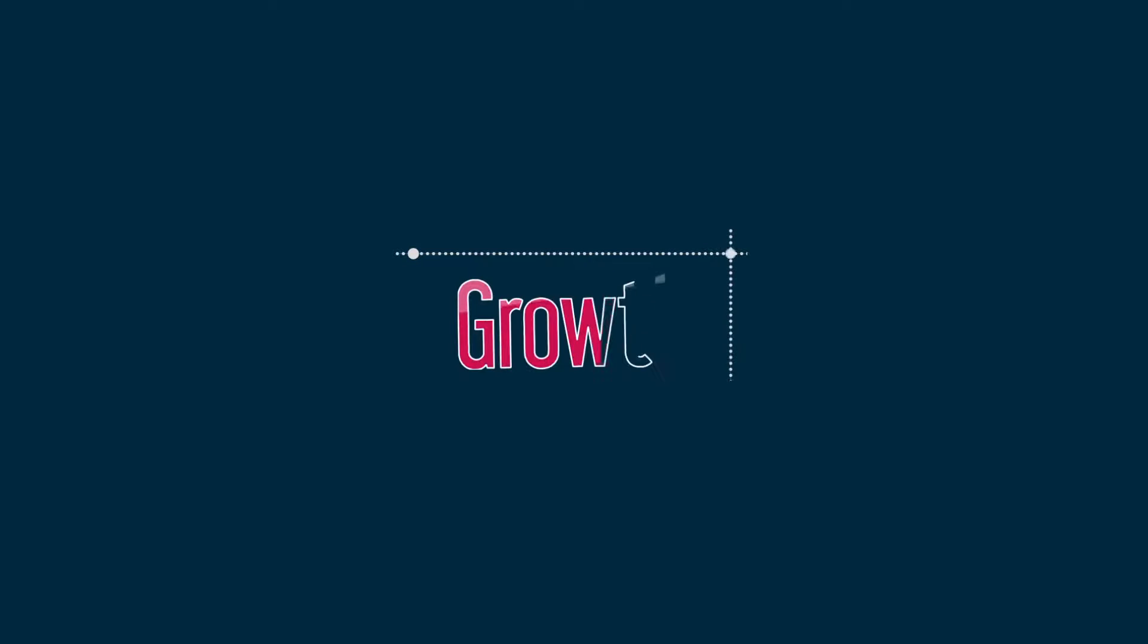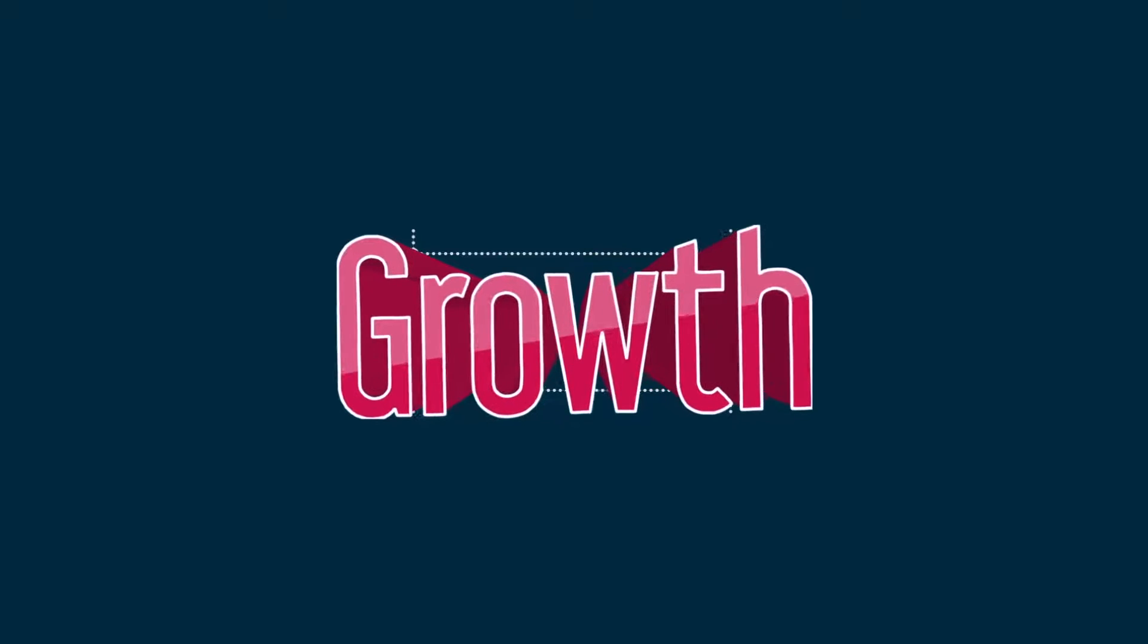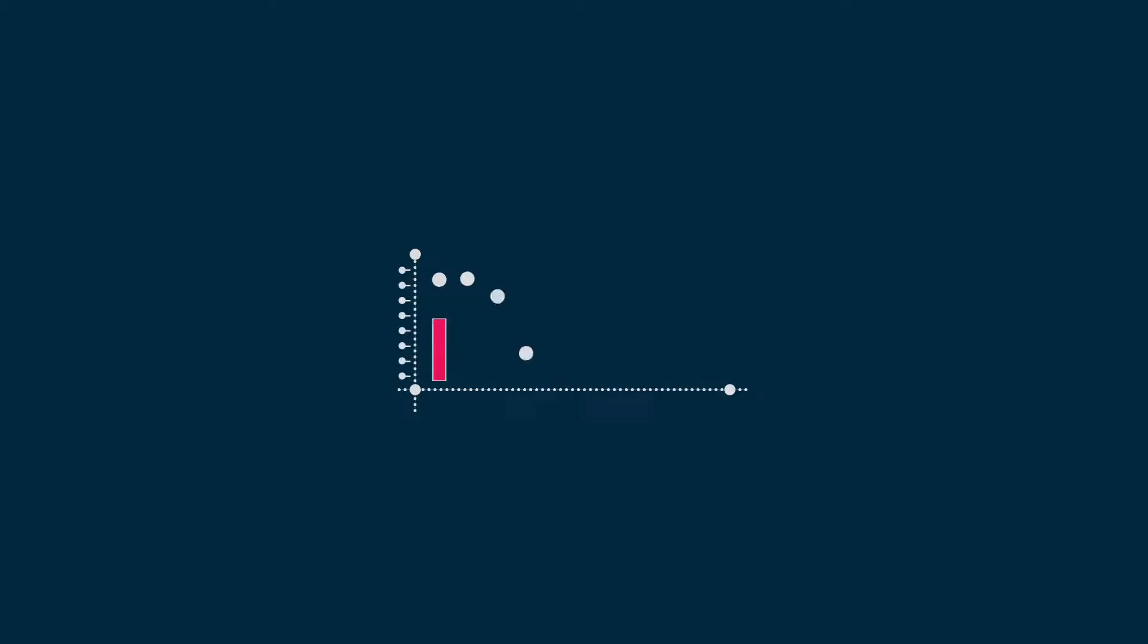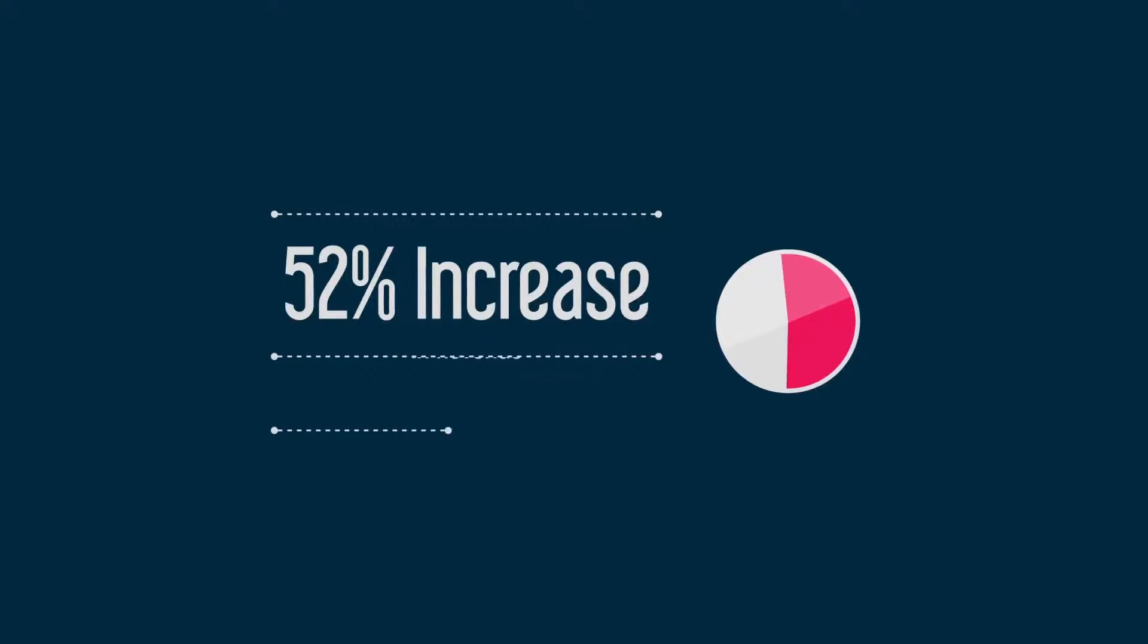Let's talk about growth. It's a funny word, isn't it? It can mean so many things. It could mean sales growth, a 52% increase in revenue in the last two years.